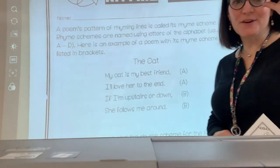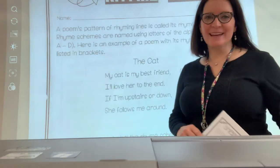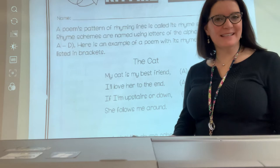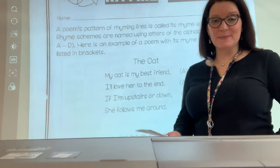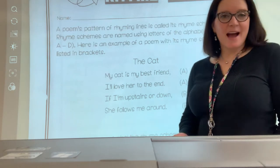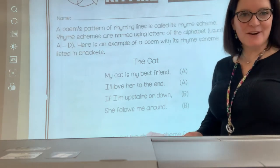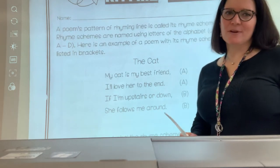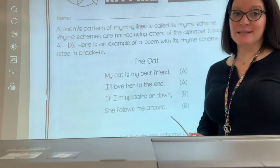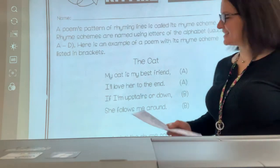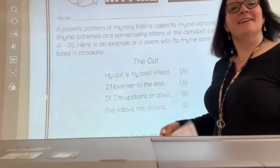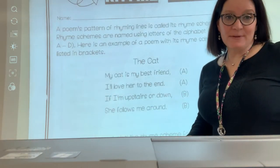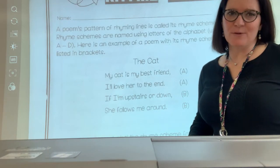Hi, fourth graders. So another day, another element of poetry. Today we're taking a closer look at rhyme scheme. I mentioned it in our elements of poetry lesson, but today we're going to actually read some poems and take a look and analyze the rhyme scheme of some very short poems.